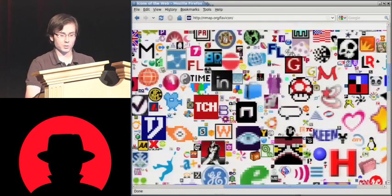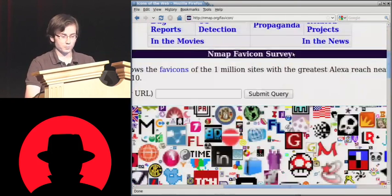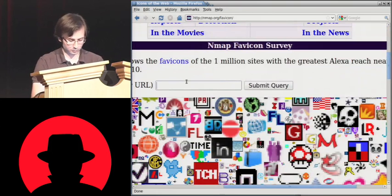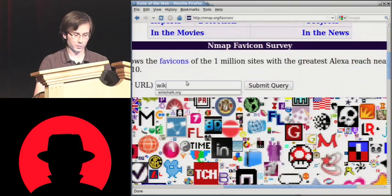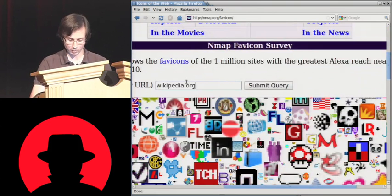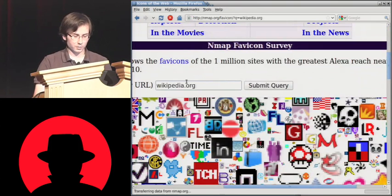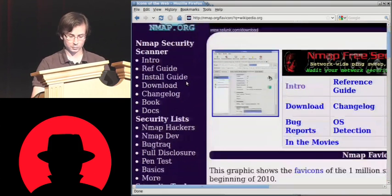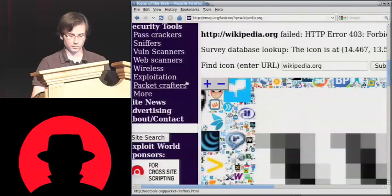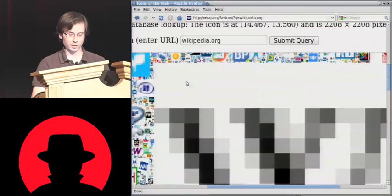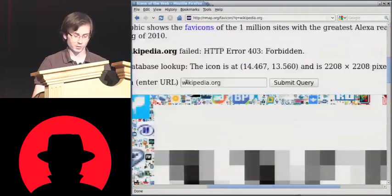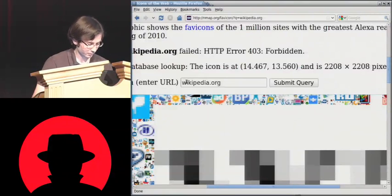And if you want to see a certain icon — if you suspect that your site may be in the top 1 million — there's a little lookup function. It'll find it and zoom in on it. As if that was a hard icon to find, because obviously Wikipedia is one of the biggest sites on the net.